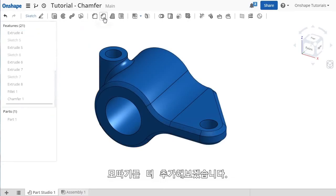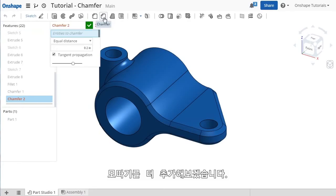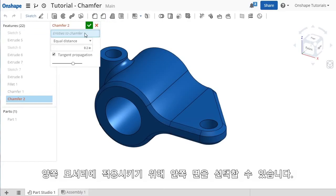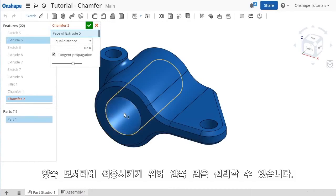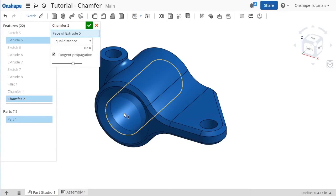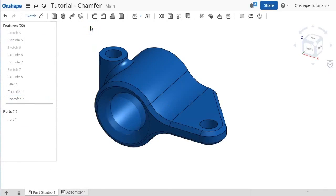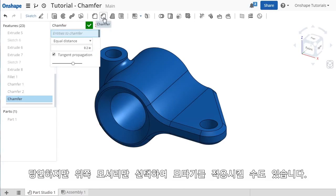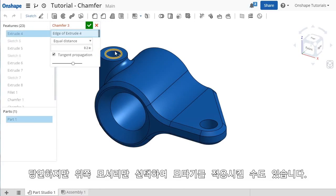I'll go ahead and add another chamfer feature, and I'll select this face so that the chamfer will be applied to the hole on both sides, and I'll add one more to the edges of these holes on top.